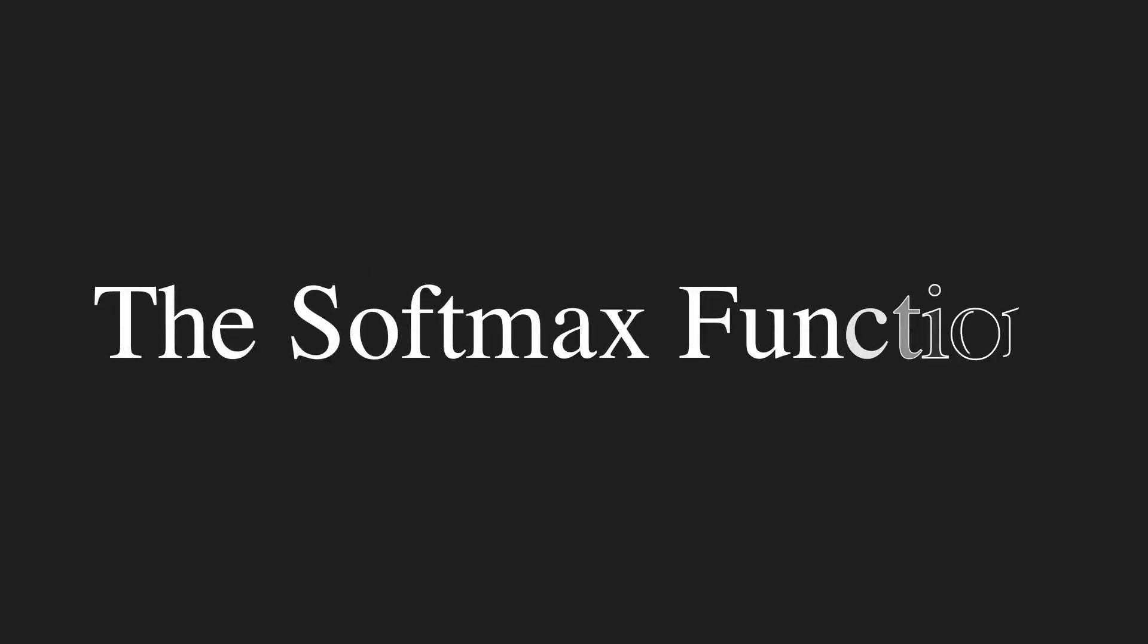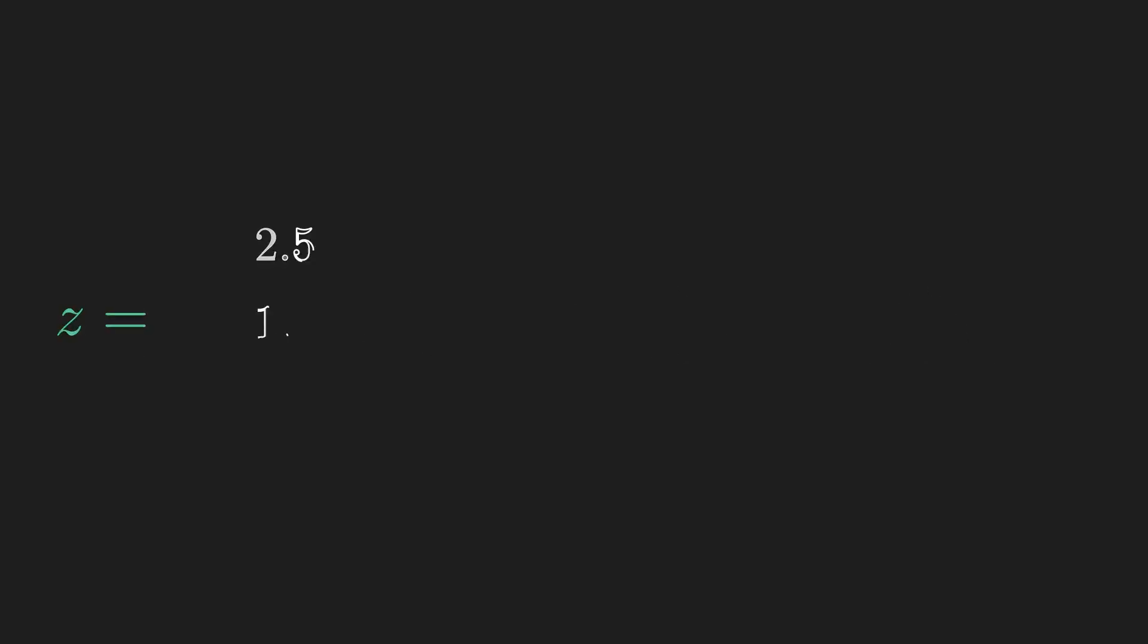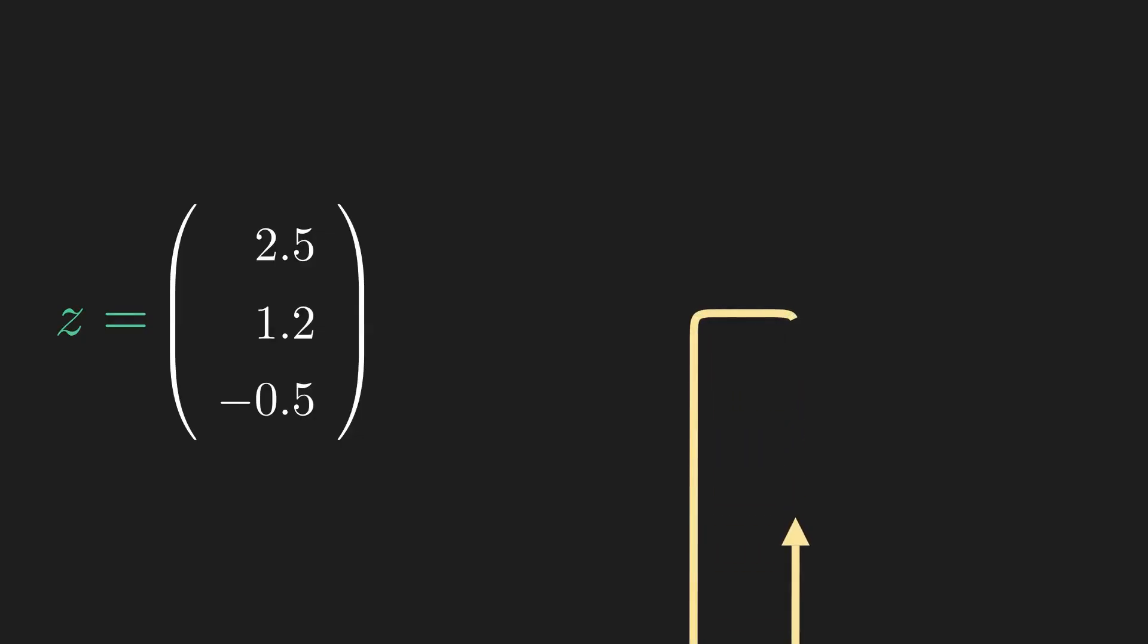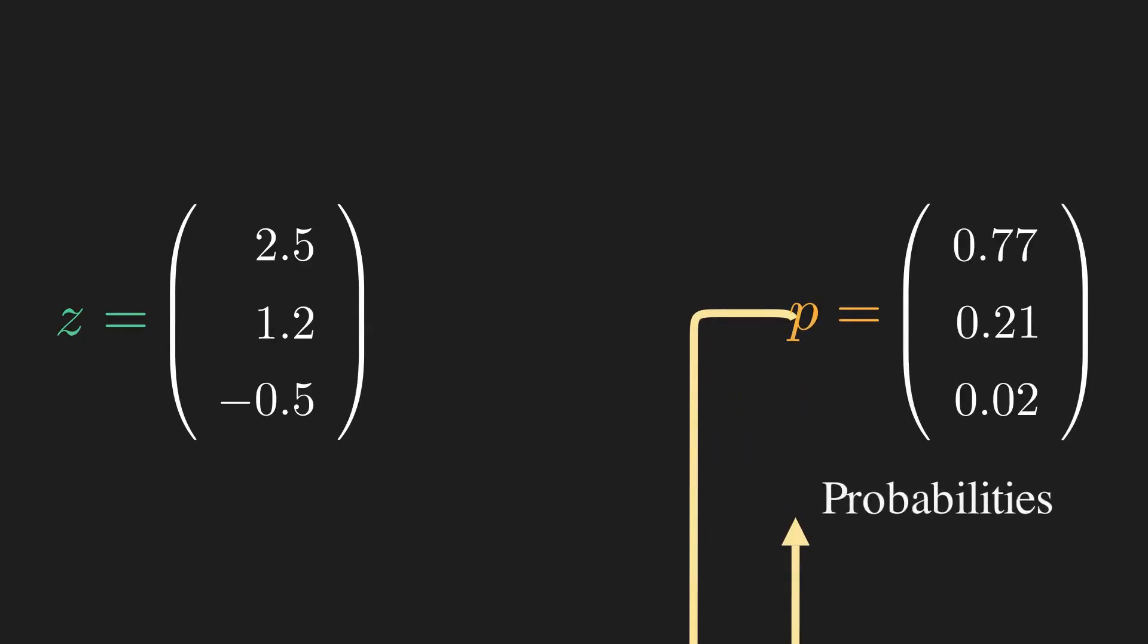This is where one of the most important functions in machine learning comes in. Welcome to the Softmax function. Simply put, the Softmax function takes a set of any real numbers and converts them into a probability distribution.